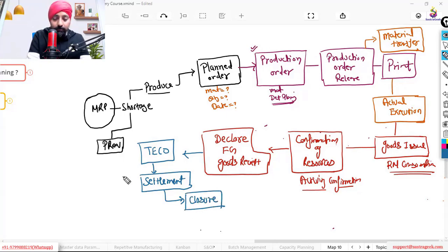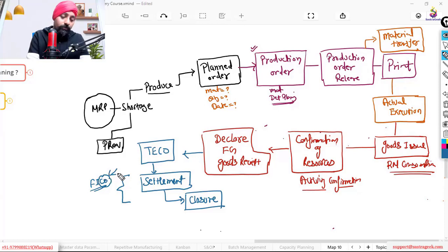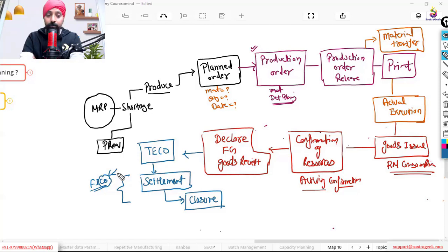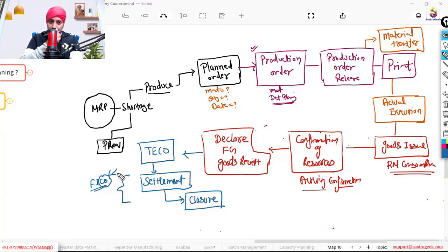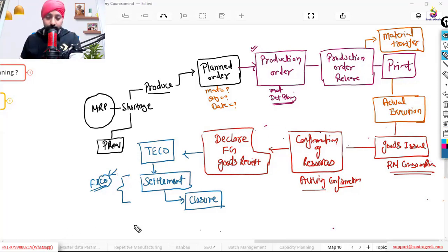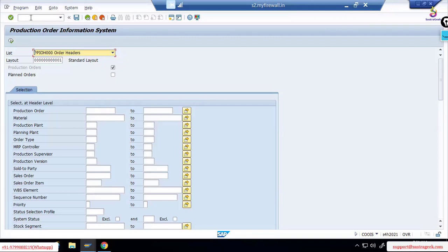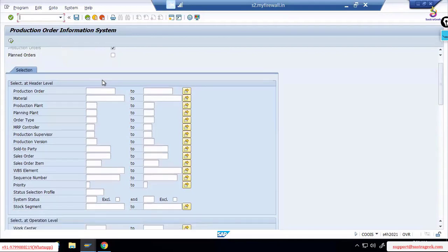The last two steps — settlement and closure — are done majorly by the FICO consultant, specifically the CO side. That is the full cycle, the full process. Now I'll show you some SAP screens to show how the production order looks. This is the screen where production orders are listed.